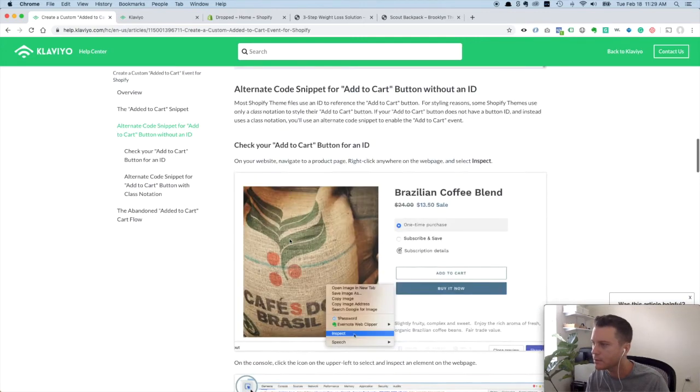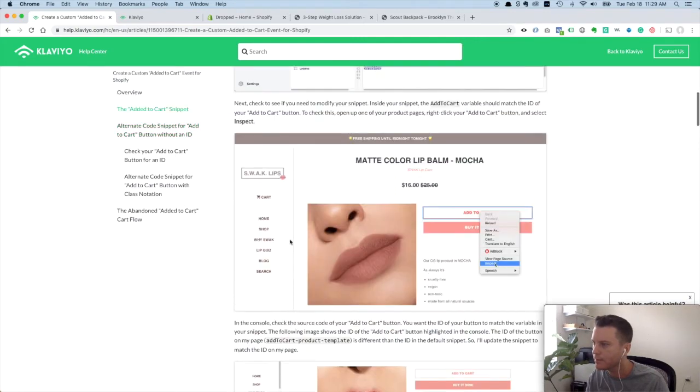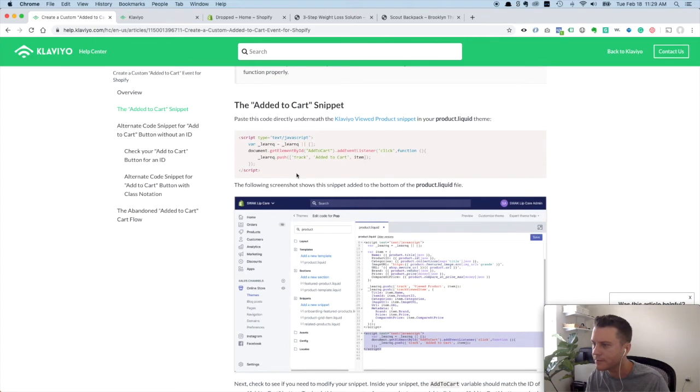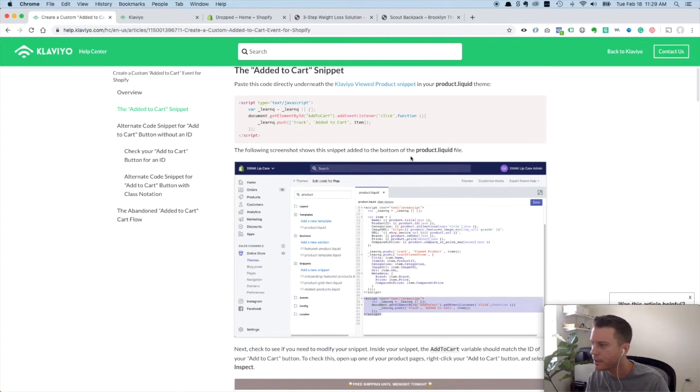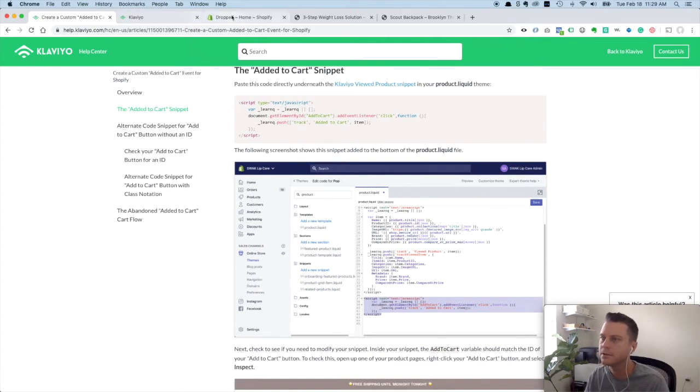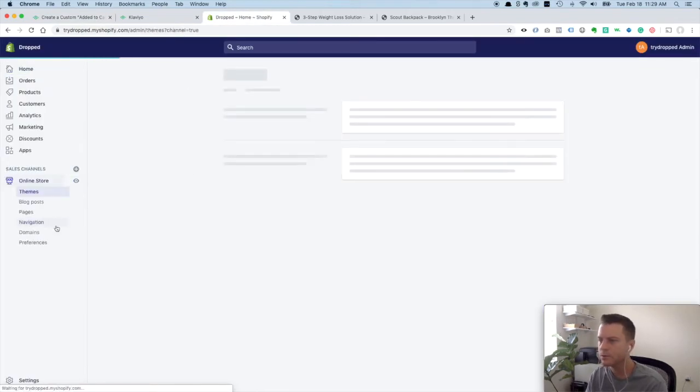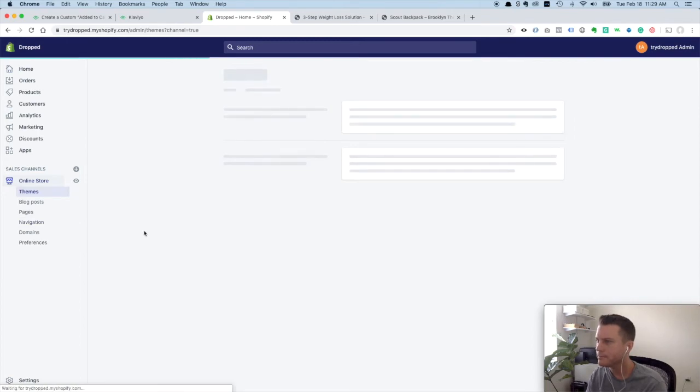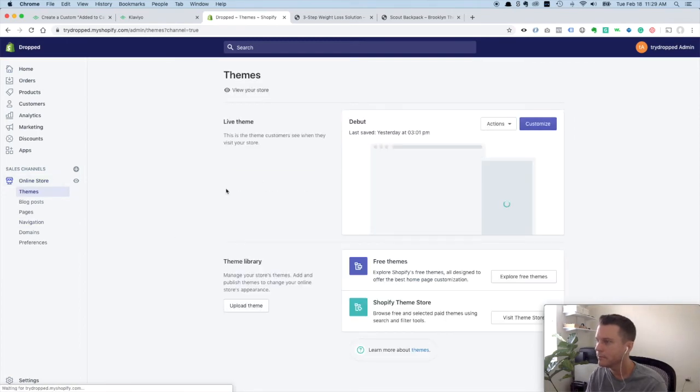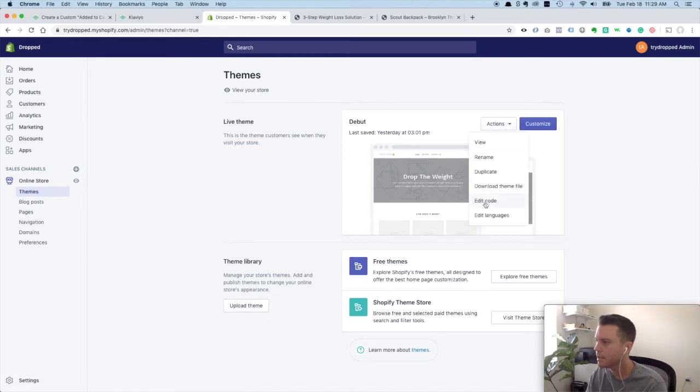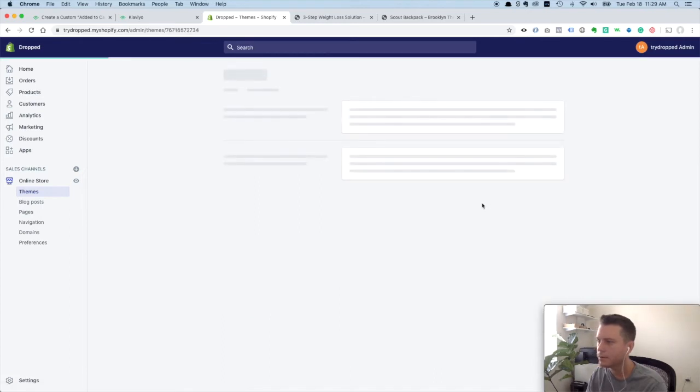Copy that. We'll come back up because after you have your snippet, you got to paste it into the product dot liquid file. So to do that, we'll come back to our admin side, click on store, and we'll click actions, edit code.